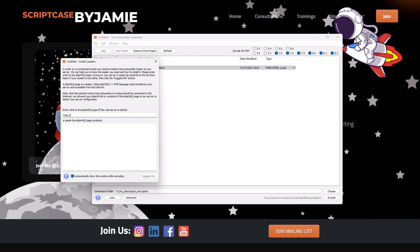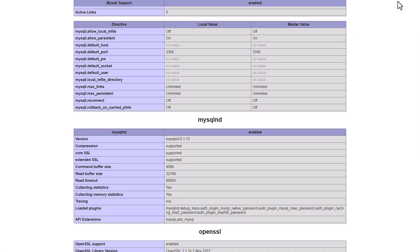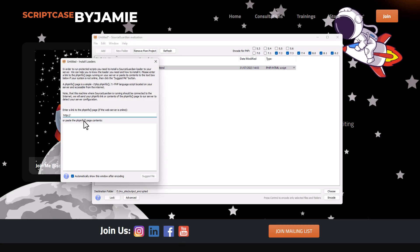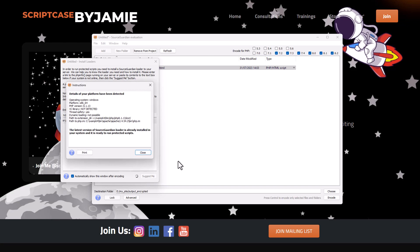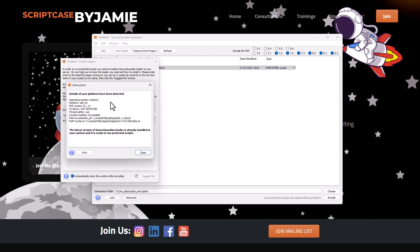I can also check my PHP info file — I'll come here and paste in the PHP info URL, and it will go and detect the platform details. It says: 'Platform details detected, VC library not detected, dynamic loading not possible, and the latest version of Source Guardian is already installed and ready to run protected scripts.' Some things may show as not detected, but that's just information — not necessarily an error.